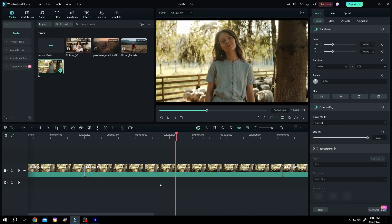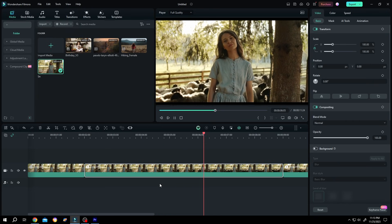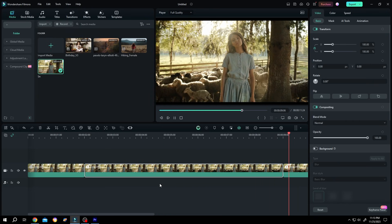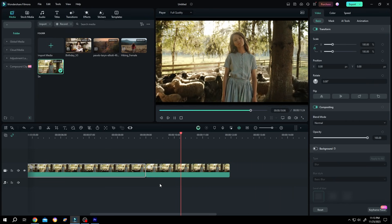So guys, that's how easily we can zoom in and zoom out in Filmora. Thank you guys for watching, have a good day.